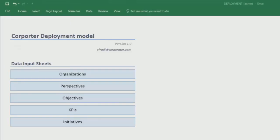In this worksheet, we'll be adding the organizations, perspectives, objectives, KPIs, and we can even add initiatives if we want.